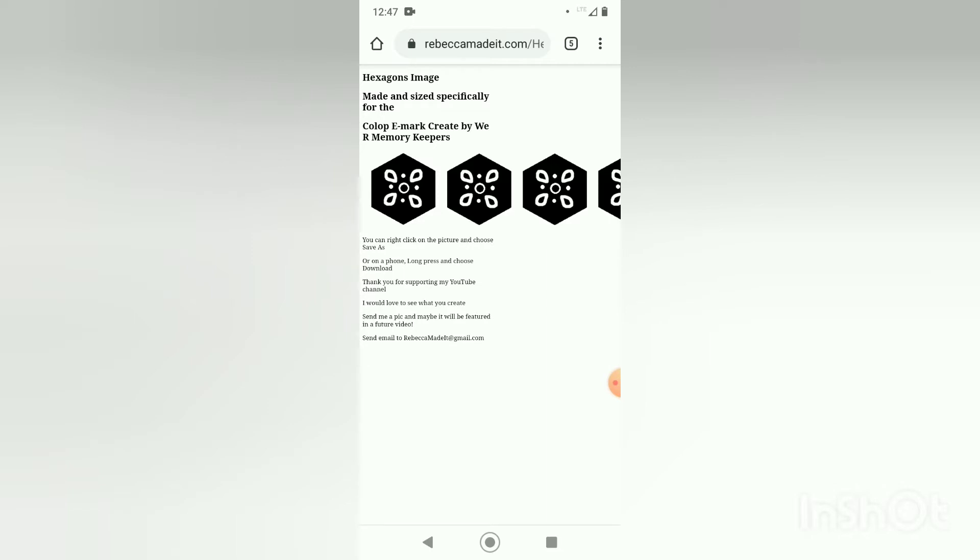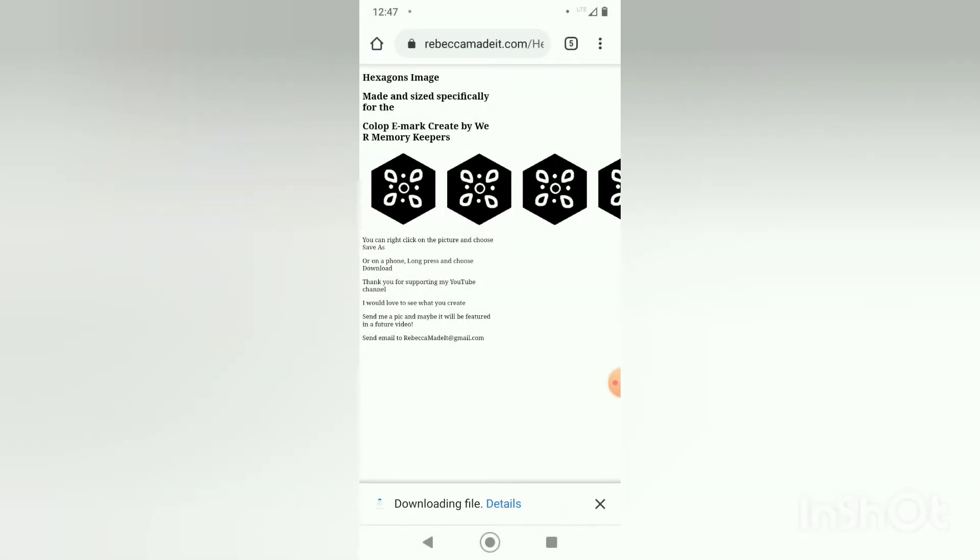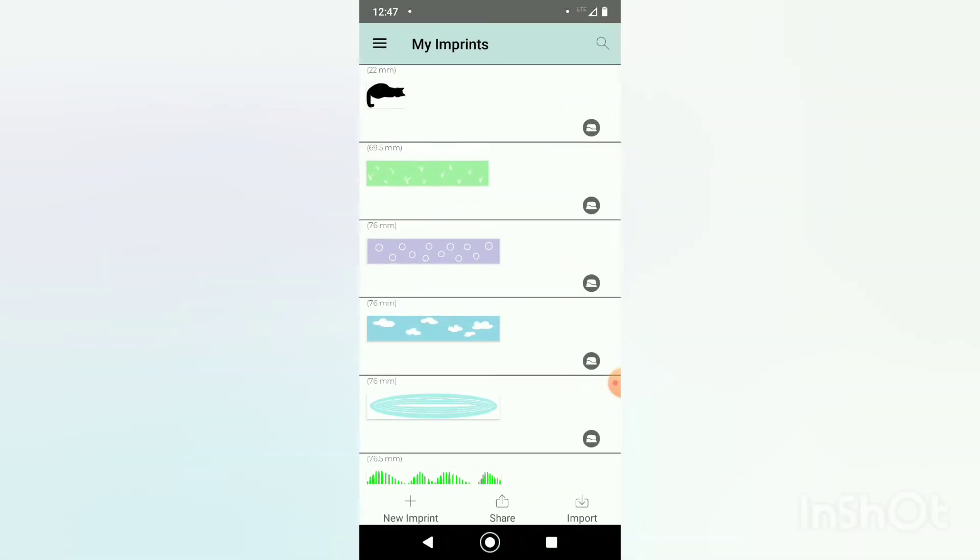I'm going to click on the image and choose download image and then once that is finished I'm going to the emarc create app which I had open already.